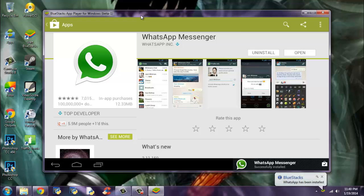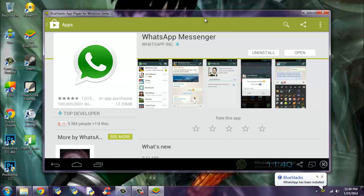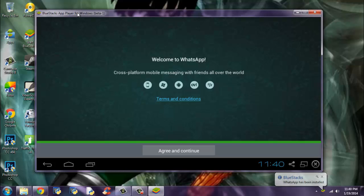This might take just a second. It's installed. Now click open and you will go into the WhatsApp application.